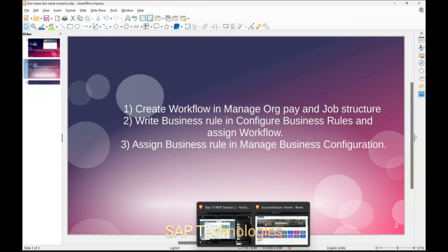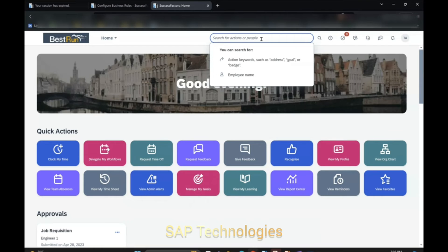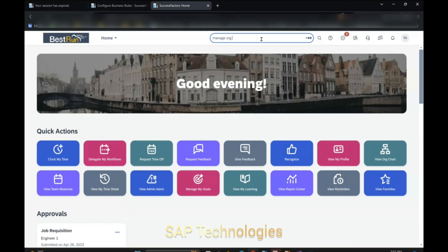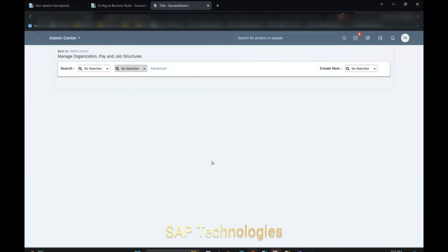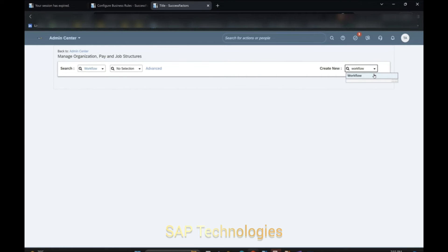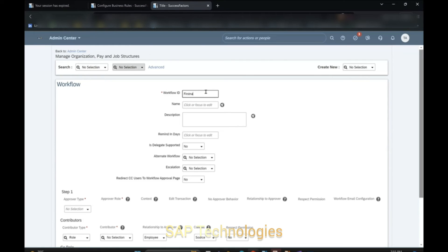So let's see how to create the workflow. We will go to Manage Job Pay and Job Structure. We are creating a workflow. Click Create New Workflow and name this workflow 'First and Last Name Change'.